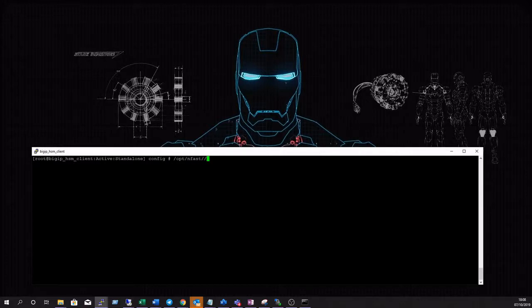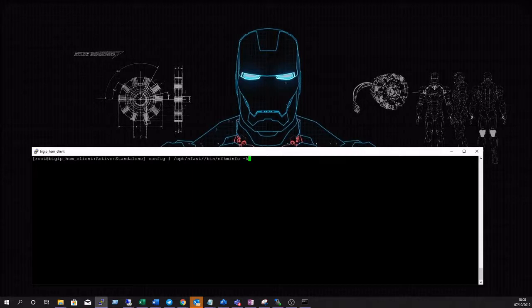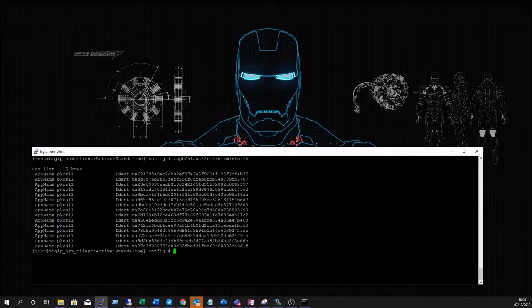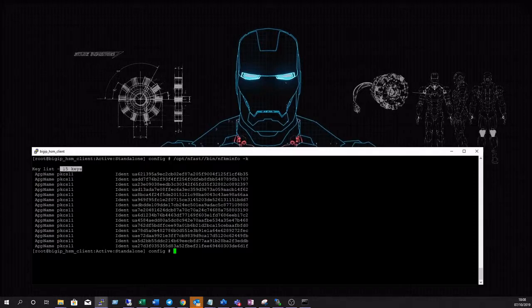The first thing we'll do before generating the CSR is check the existing keys that already exist on the client hard server running the NFKM info command with the key switch. We can see that we already have 15 keys available to the BIG-IP client.